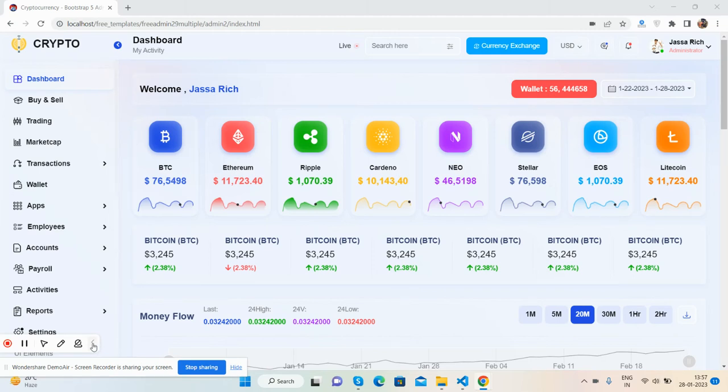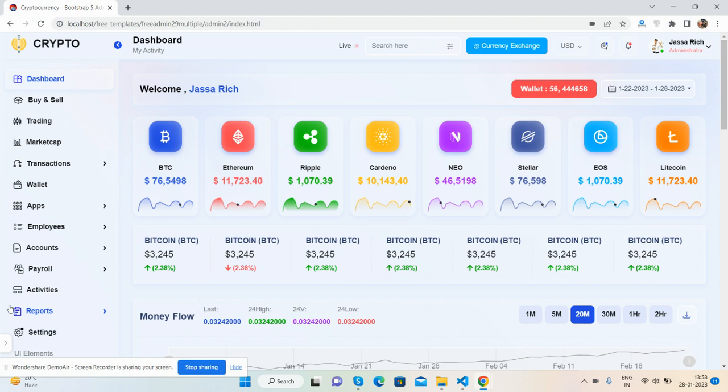Hello guys, welcome back to my channel, The Free Templates. In this video, I'm going to show you a beautiful crypto template that's fully responsive.